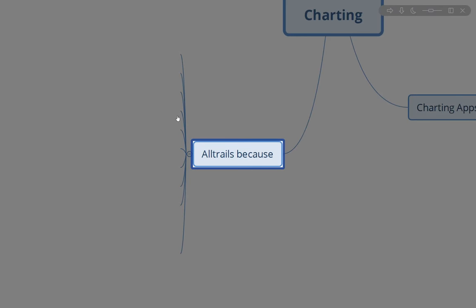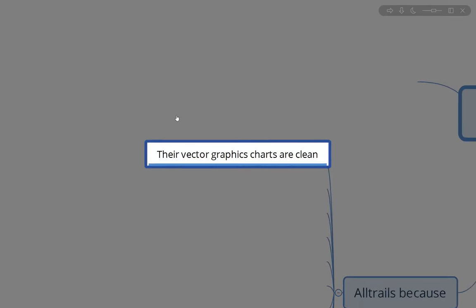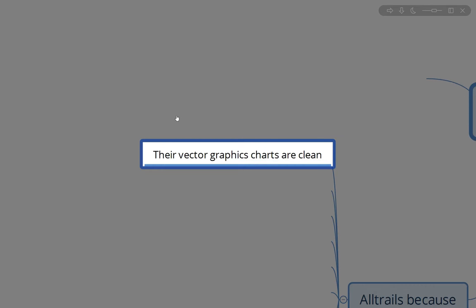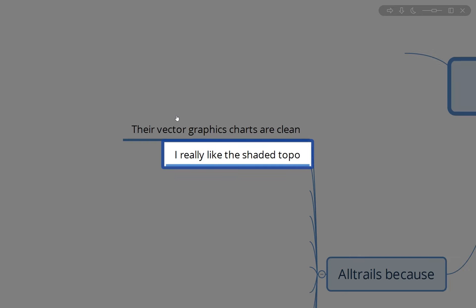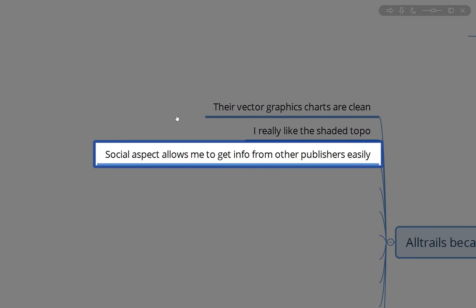Why did I choose AllTrails? I really like their vector graphic charts — they're very clean, easy to read, and that makes a big difference when you're out using the app. I really like the shaded topo as well. It helps me better understand the terrain, especially when I'm trying to imagine what it's going to be like when I'm sitting in my office doing planning. There's also a social aspect that allows me to get info from other hikers easily.